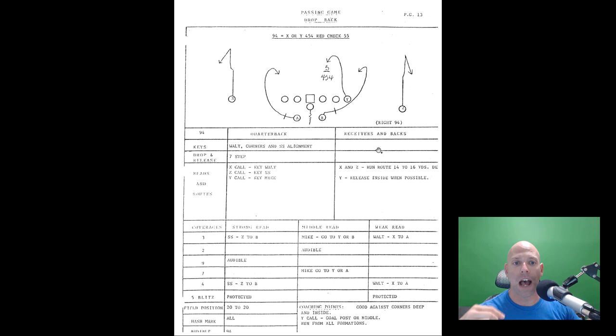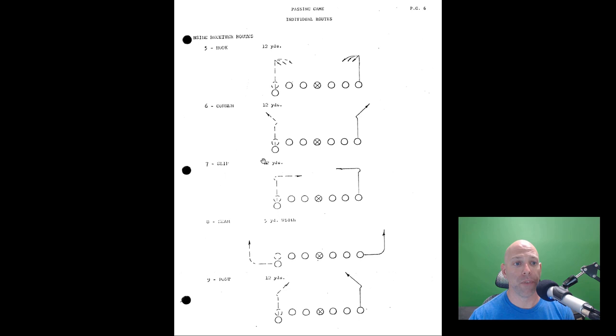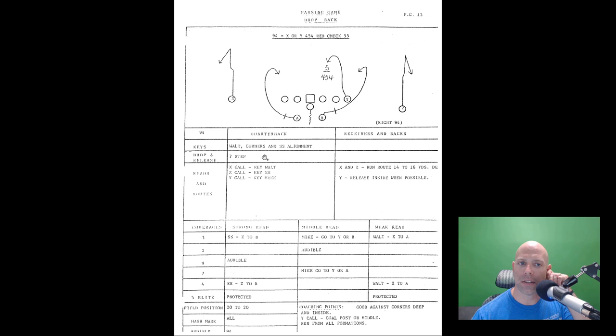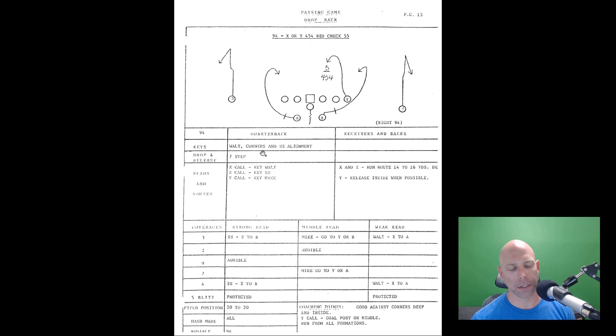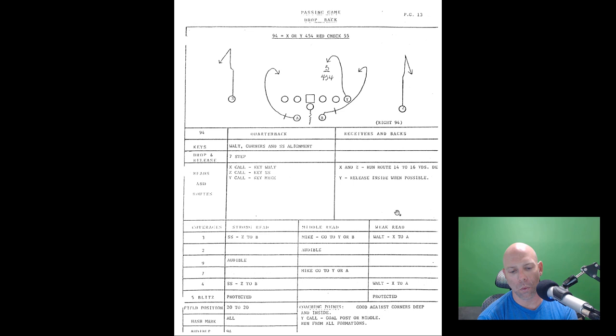On 454: the five is a 12-yard hook for the inside receiver, and the outside four routes are 14-to-15-yard comeback-type routes. The Y should release inside when possible. Coaching points: good against corners playing deep and inside. It says 'why call - ghost goal post or middle.' You can run it from all formations.